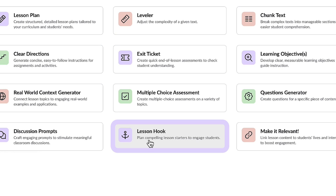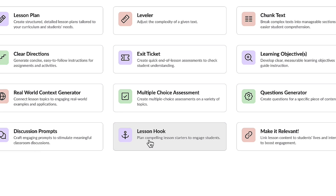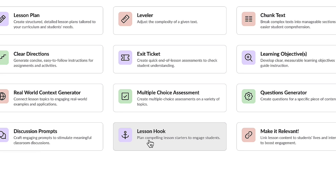Igniting a passion for mathematics can be challenging, but it's profoundly impactful and a definite game-changer when accomplished. Empowered by Conmigo, I'll be able to design captivating math lesson introductions that ignite student curiosity and hopefully spark a thirst for knowledge in math. I can't wait to see what Conmigo comes up with.